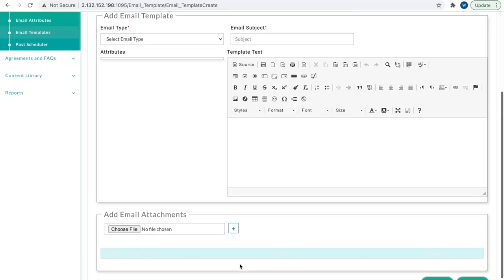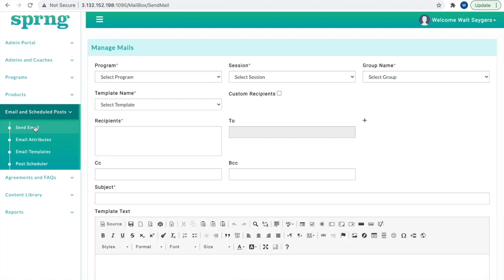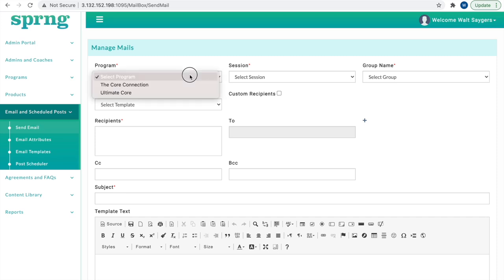Click Send Email in the Email and Scheduled Post drop-down menu. Send Email has two functions. An existing email template can be sent to a program, session, or group by selecting the appropriate fields in the drop-down menus.